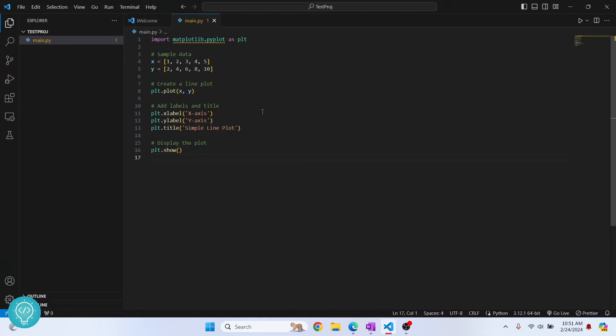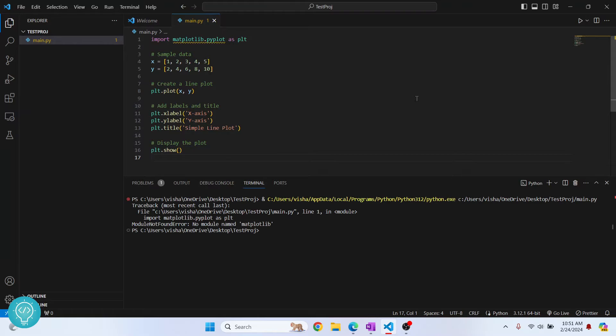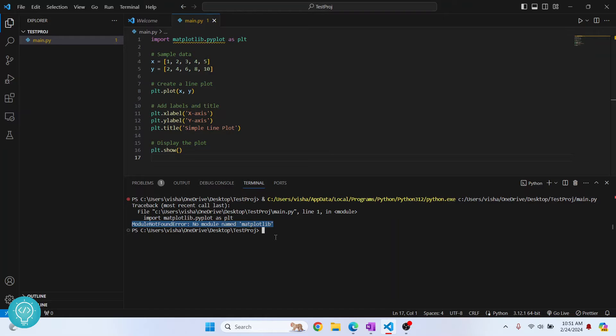This is because matplotlib is not installed and you can know that by this warning line. Now if I run this, as you can see, I get this error that says module not found error, no module named matplotlib.